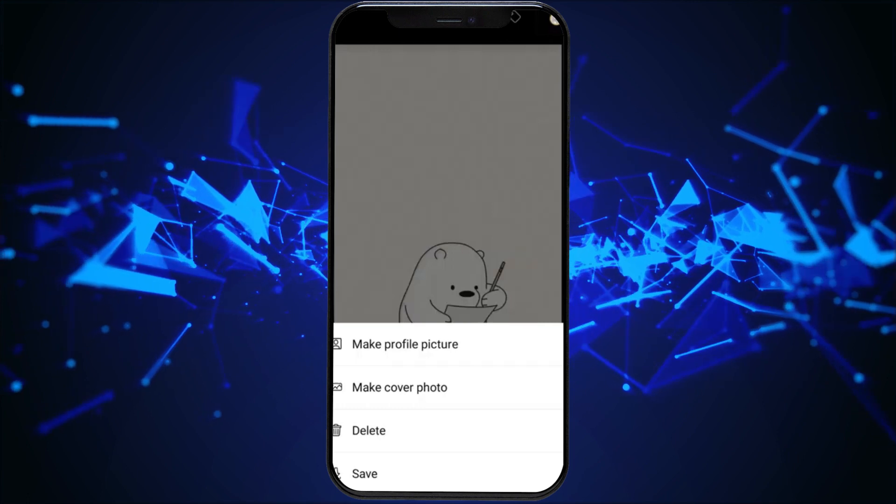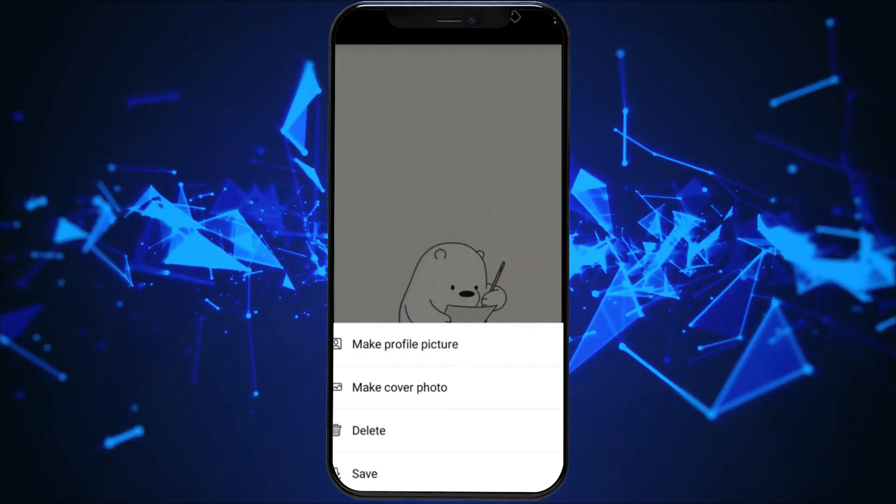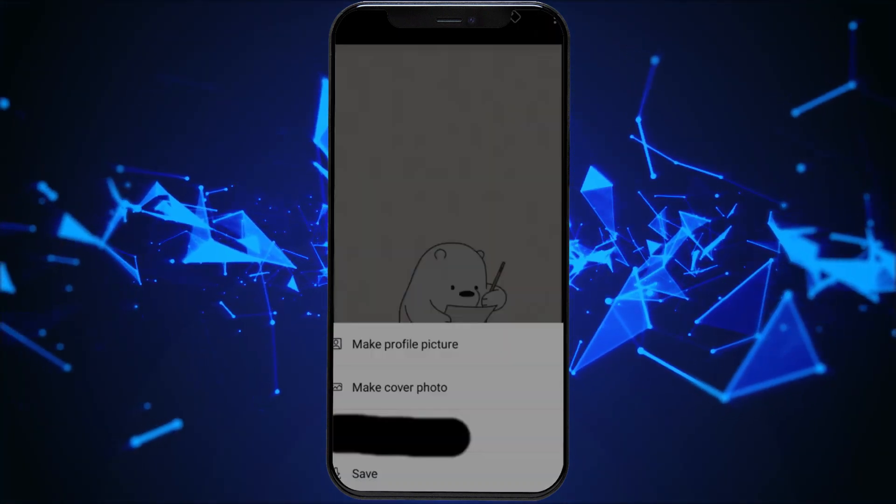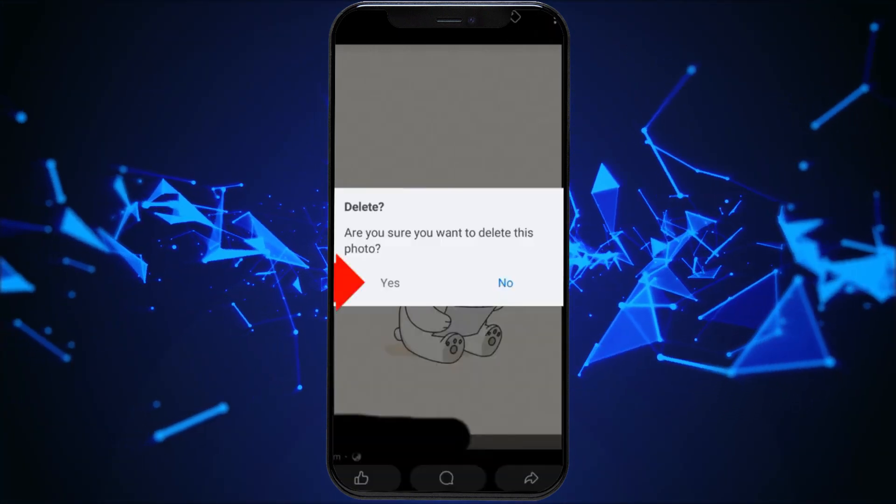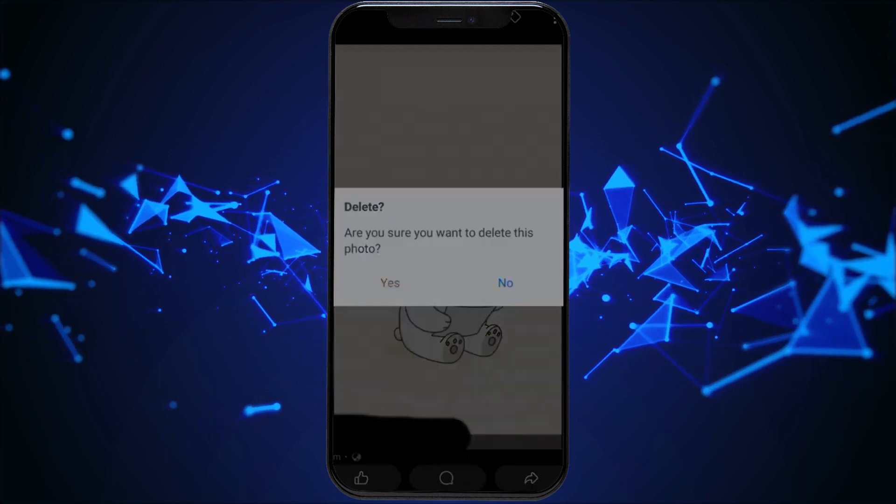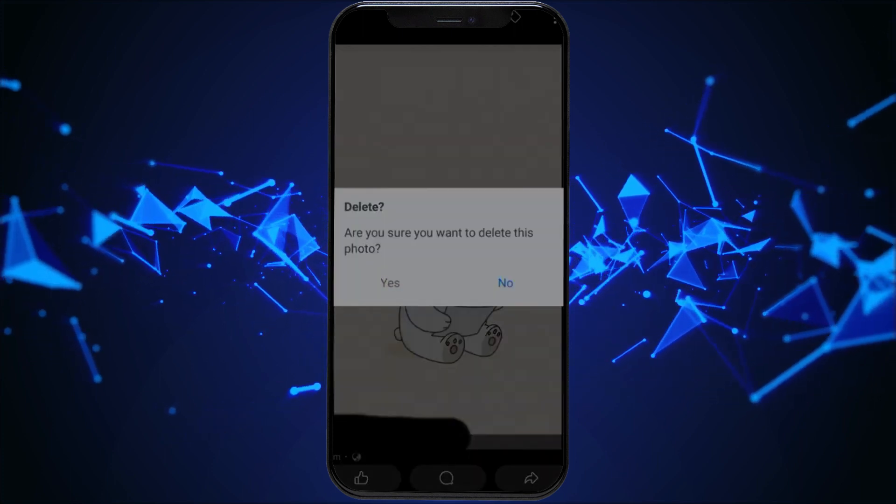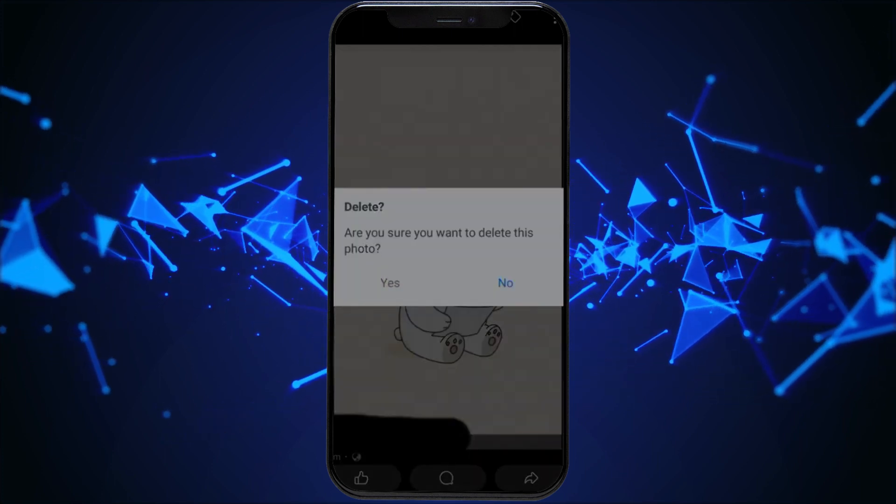Among the options, you will find delete photo. To delete your cover photo, select delete photo and confirm your decision. Your cover photo will now be permanently removed.